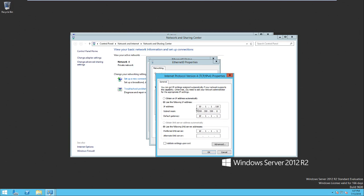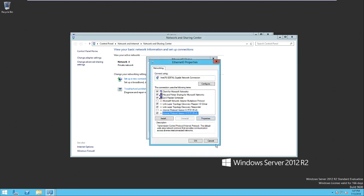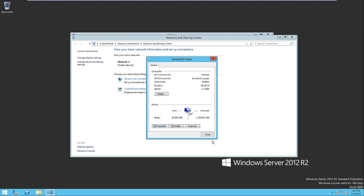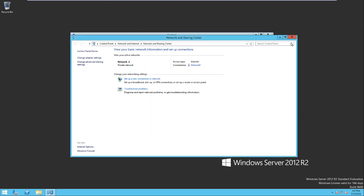But if it was a workstation, I would simply let the settings by default which is set in Microsoft environment to be automatically on DHCP.